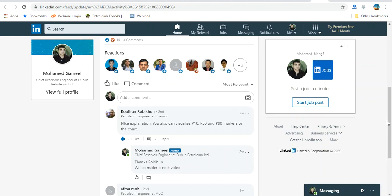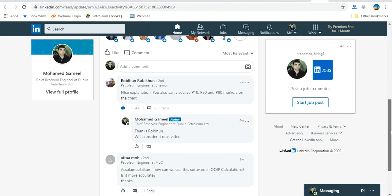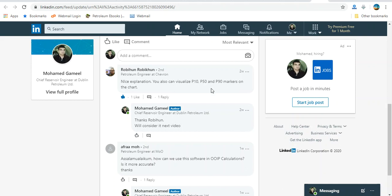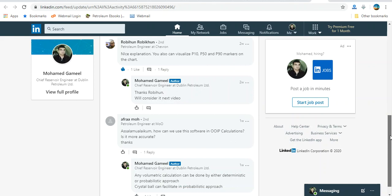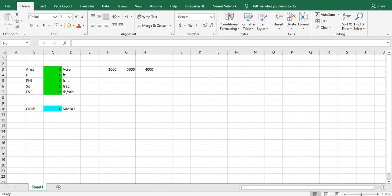We have some valuable comments and we are going to answer or rectify some of them. First I'd like to thank Mr. Robinson for this valuable feedback. Of course you can put P10, P50, P90 on the curve, on the output curve, for either oil in place or reserve or whatever. Let's make it interactively by using Crystal Ball.